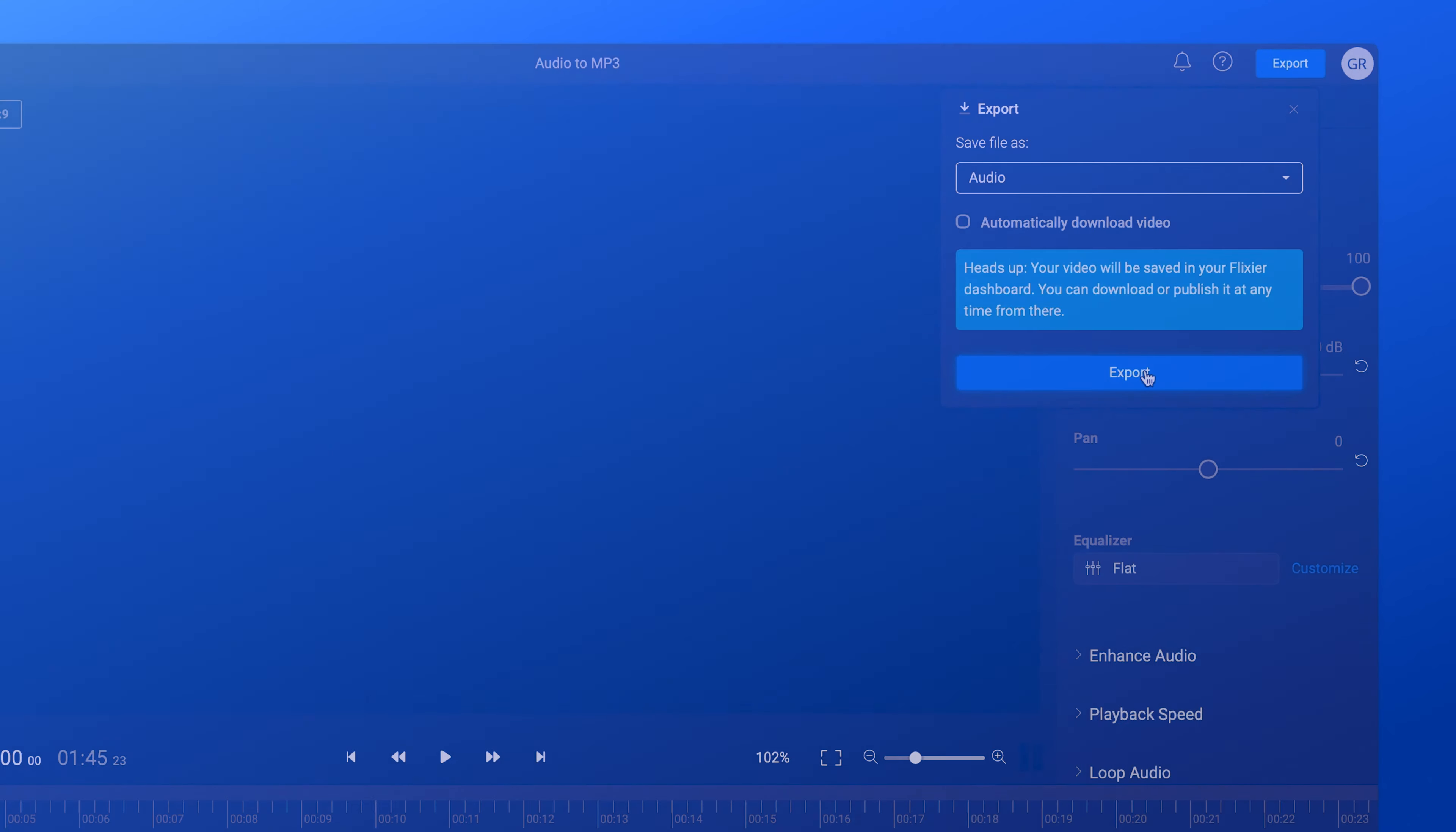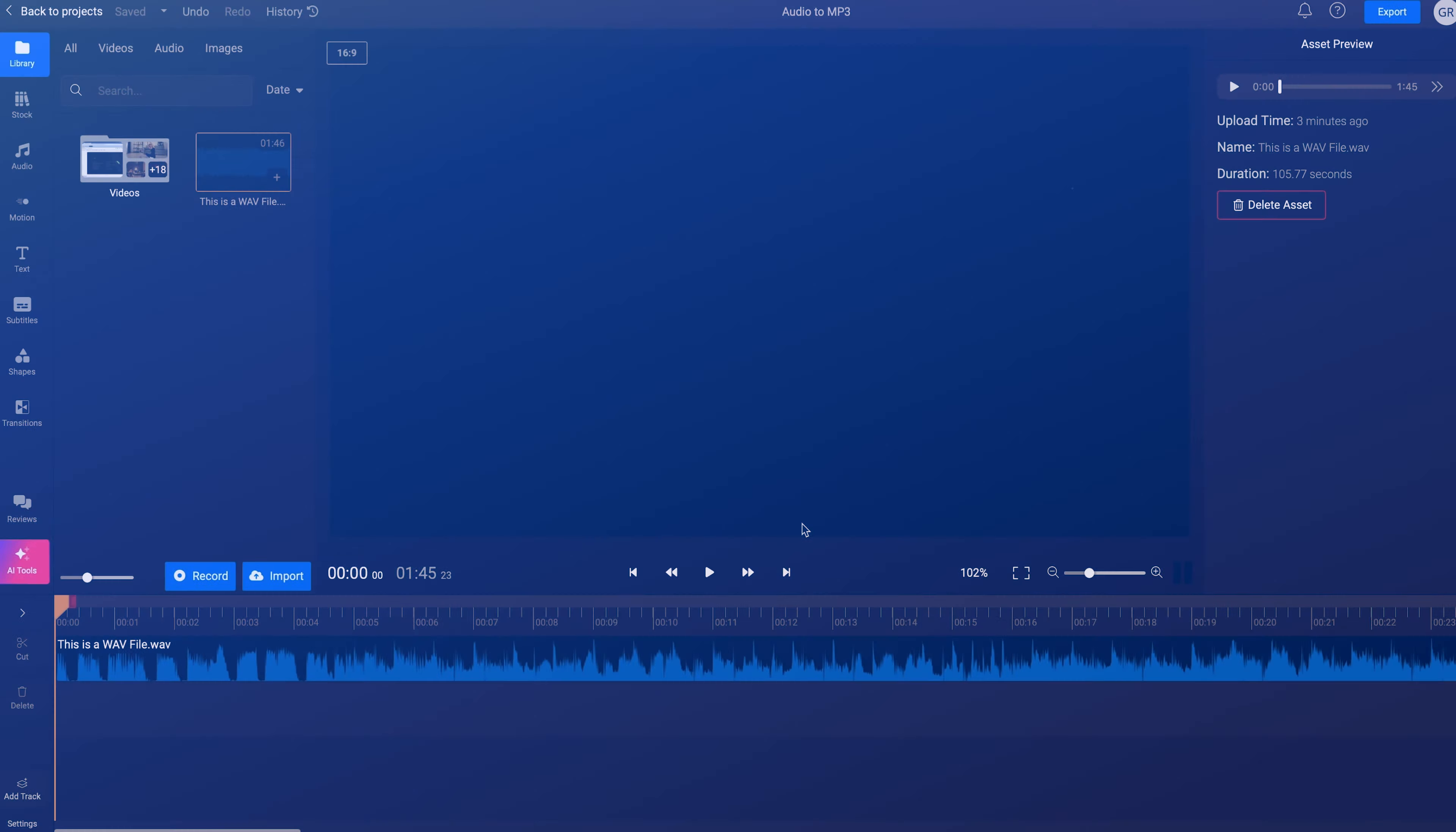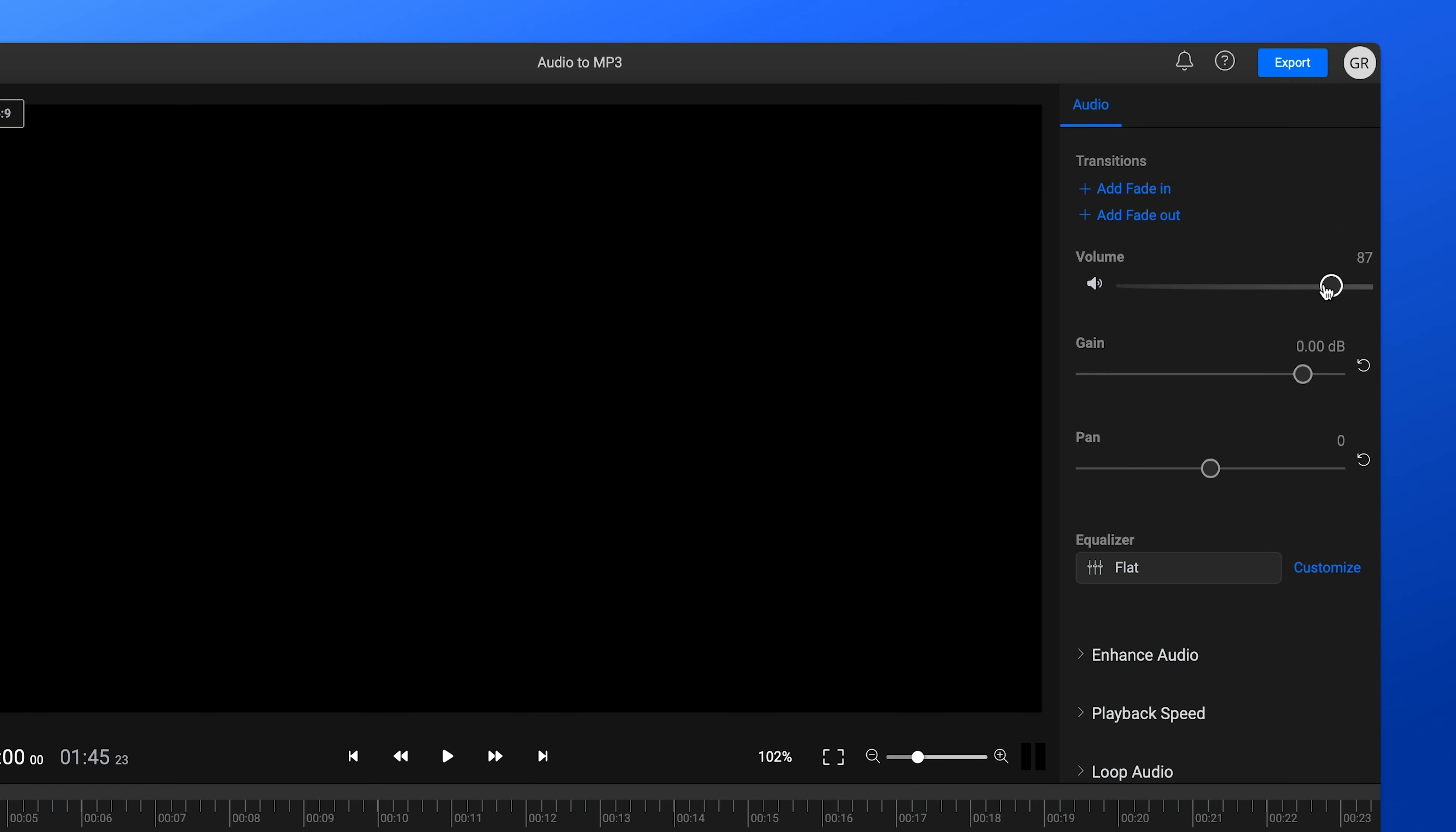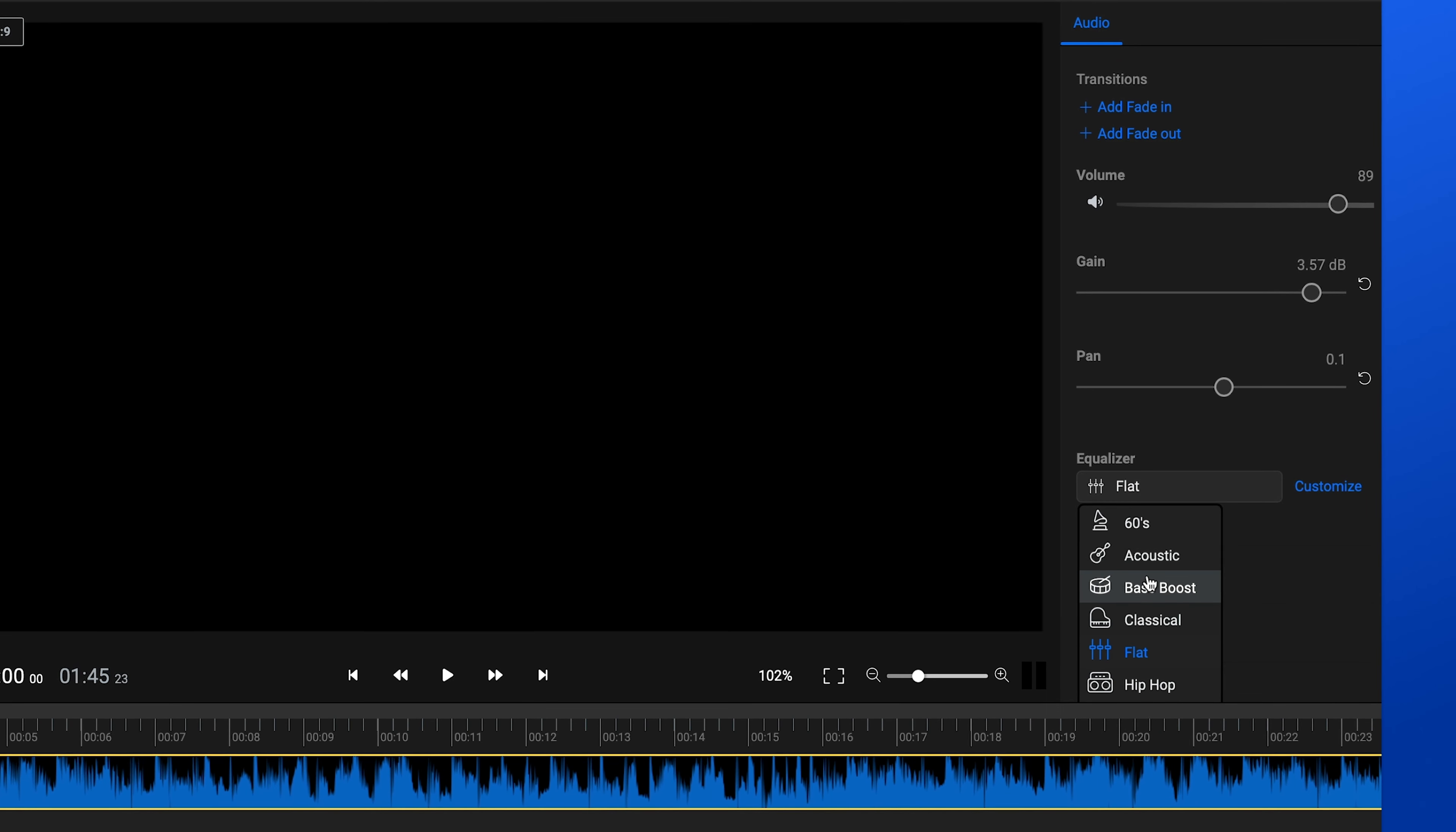However, you can also edit the file in various ways. If you select the file on the timeline, you'll see in the right menu that you can adjust the volume, gain and panning. You can even apply an equalizer.